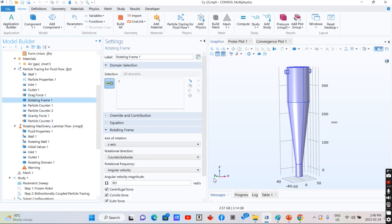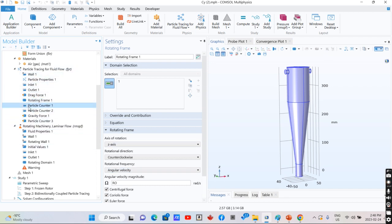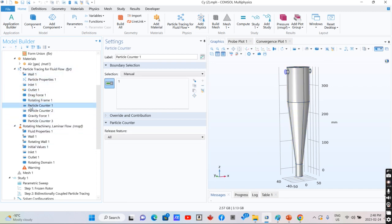Drag force and rotating frame are defined for the case of particle tracing. Particle counter is considered for determining the efficiency of particle removal.